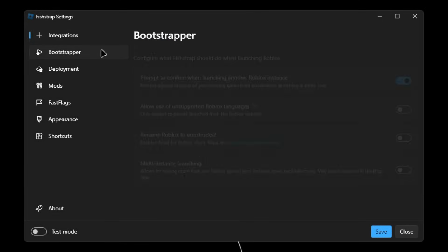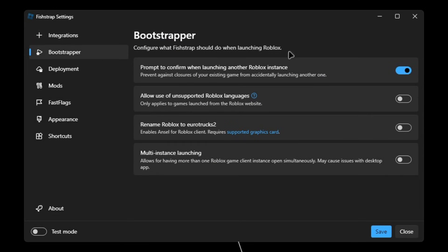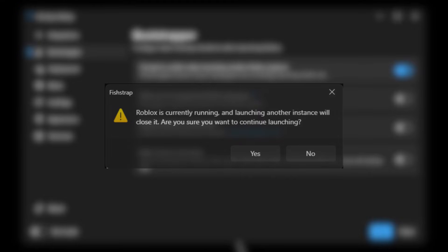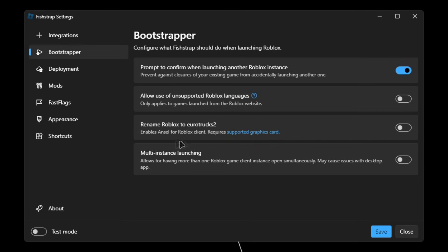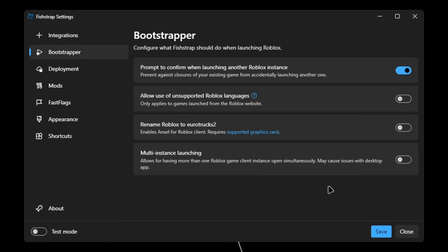Now when you go to Bootstrapper, you're gonna see prompt to confirm when launching another Roblox instance, allow use of unsupported Roblox languages, rename Roblox to erotrux. This will enable Ansel for Roblox clients. It's basically like shaders for Roblox. And then we have multi-instance launching. This works as well, but it may cause issues with the desktop app.